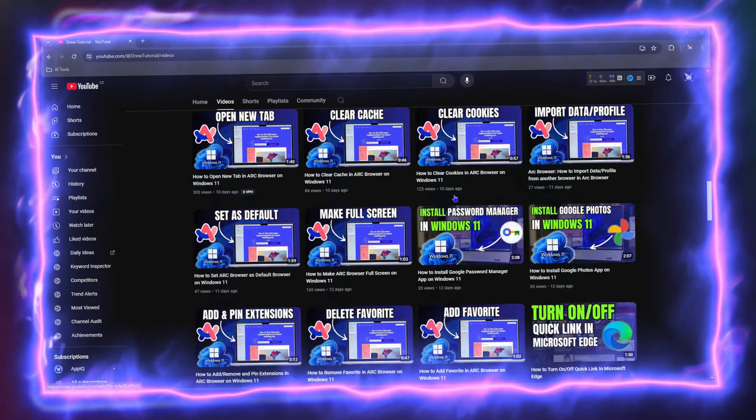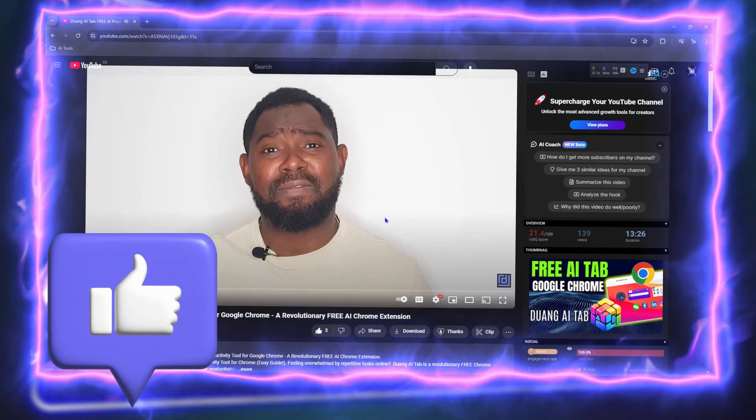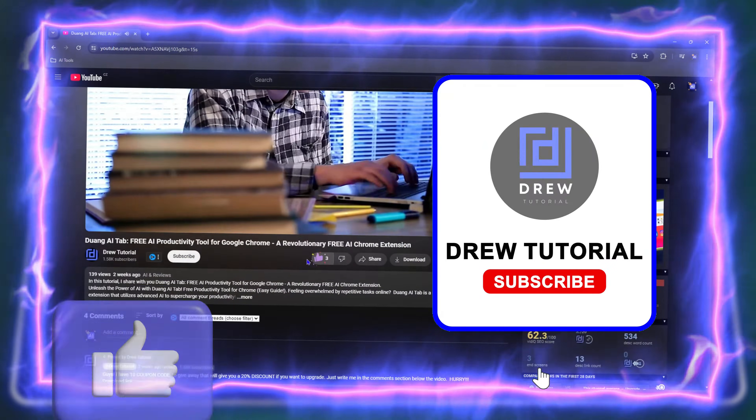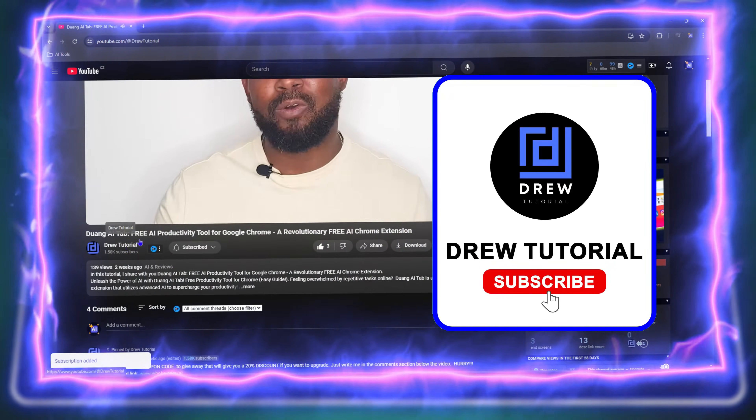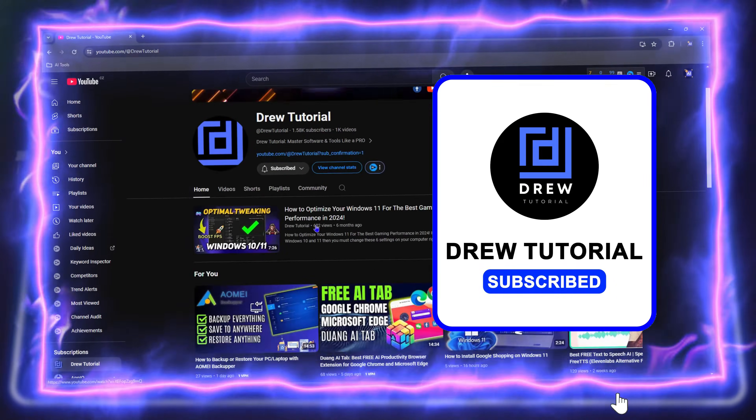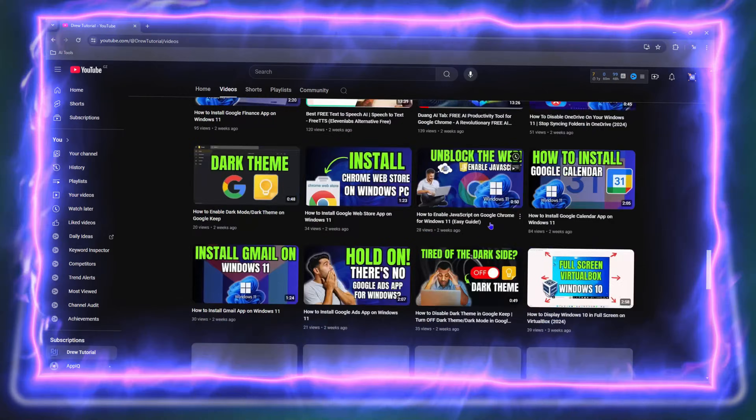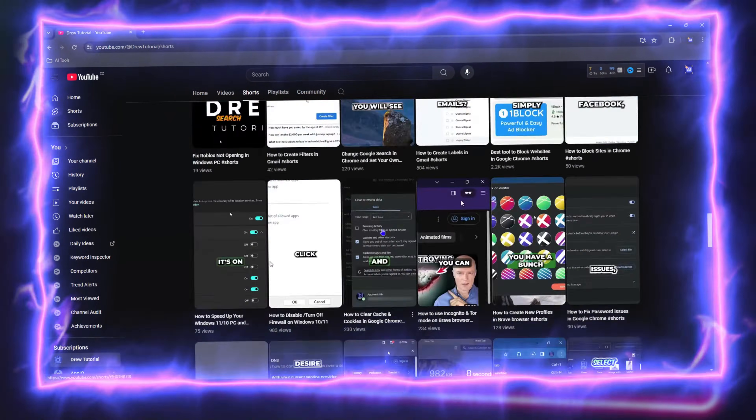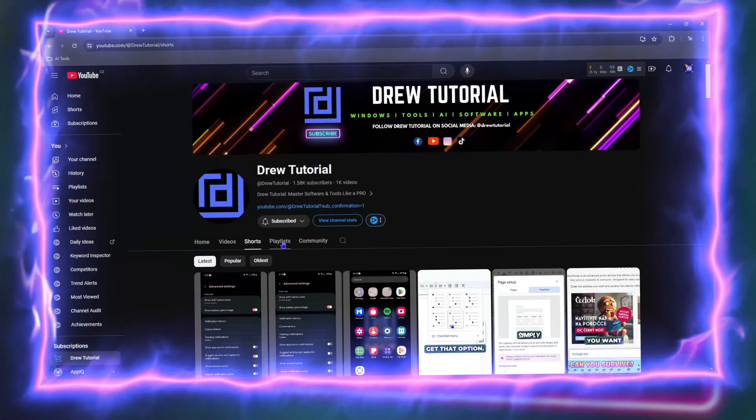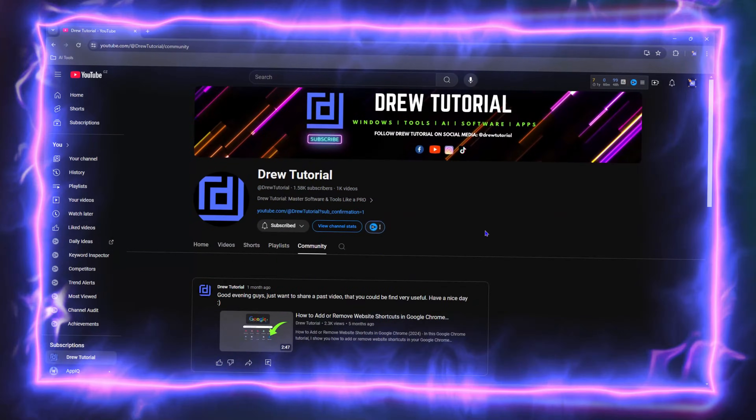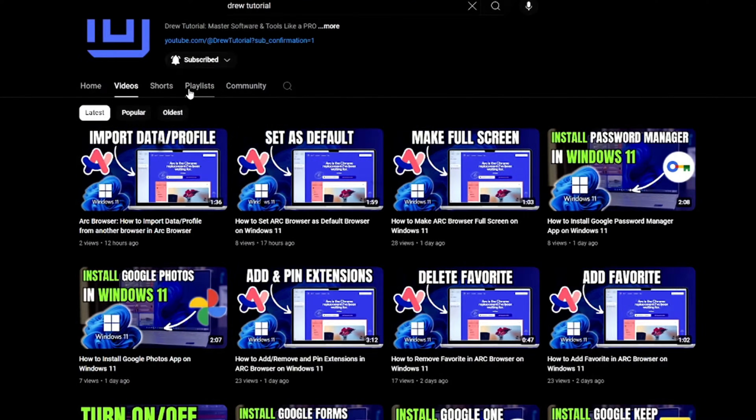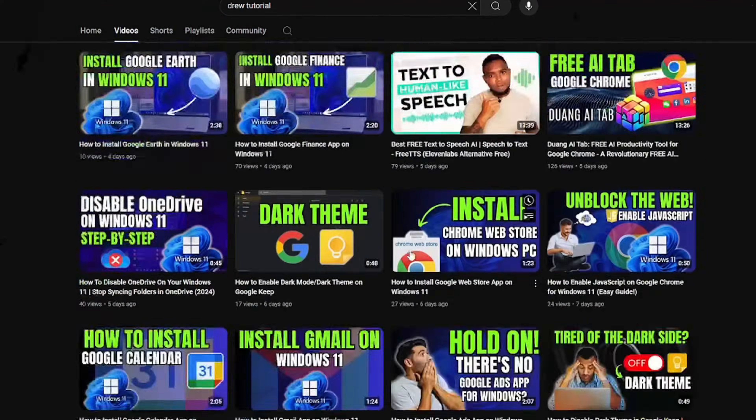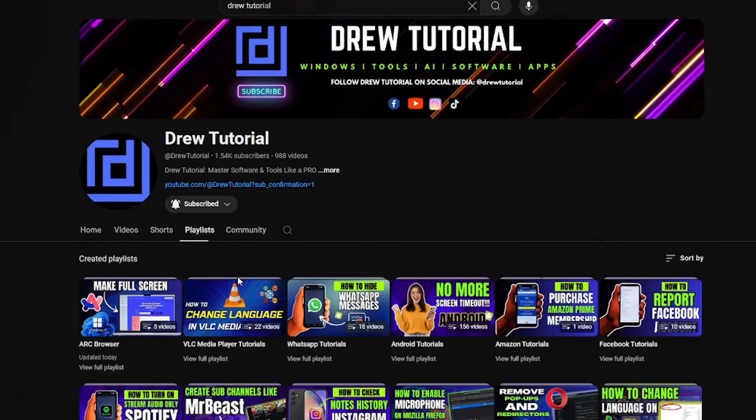Before we jump in guys, would you mind taking a moment to give this video a like and hit that subscribe button? This will let me know that you found value within this video, and on top of that, the biggest benefit is that you'll never miss out when I release future videos just like this one. Now let's continue.